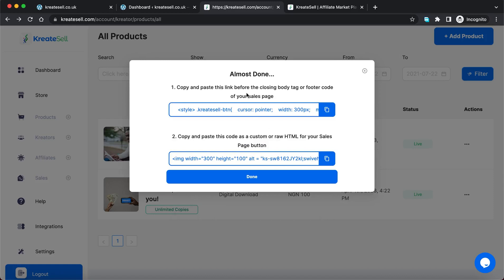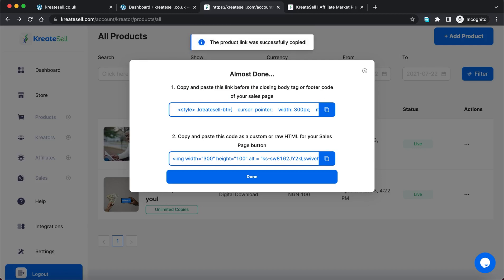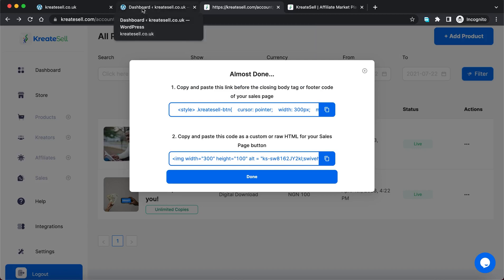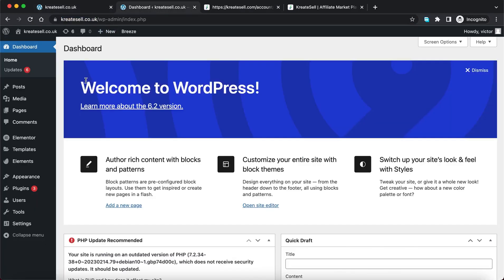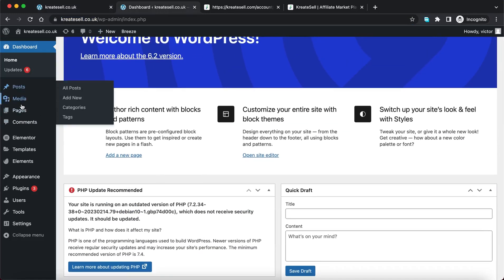These last two steps are all you have to do for your sales page to be connected. Pay very close attention: it says to copy and paste this link before the closing body tag or footer code of your sales page. I'm going to click here and copy this link, then go to my sales page builder — this is WordPress.